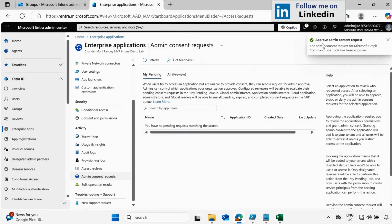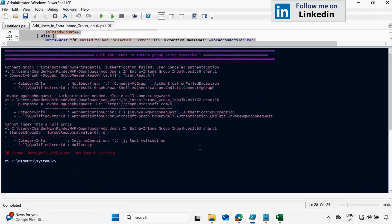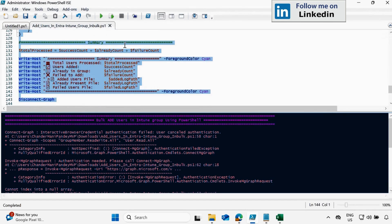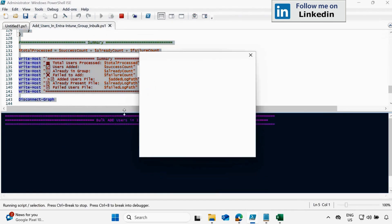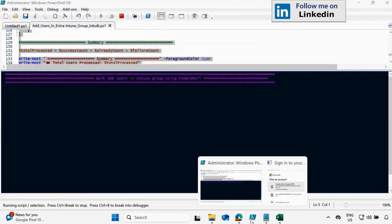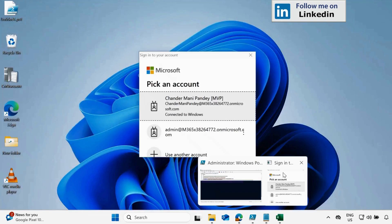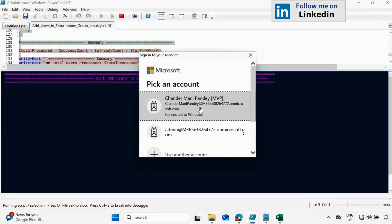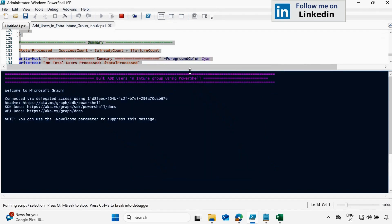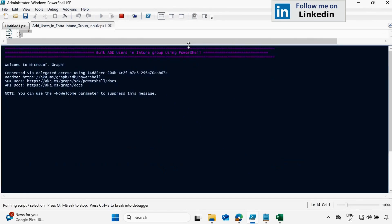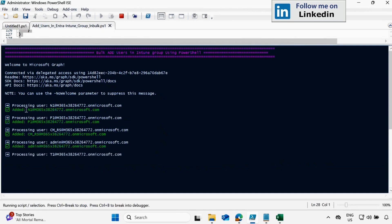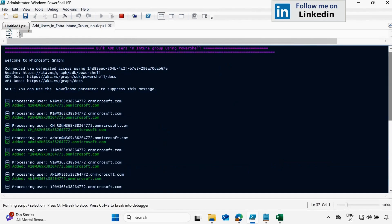And now if we run this script again, we will not get this screen for approval. Let's run this one more time. And let's use the Entra admin rights to execute this script. And now we can see that it started processing the user one by one. And we can see that it started adding the user in the respective group.